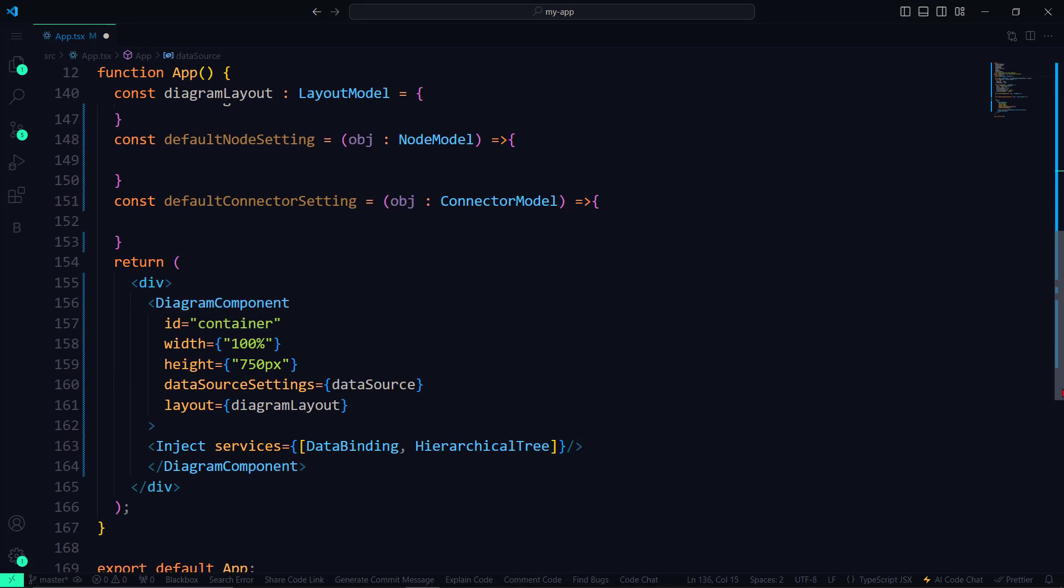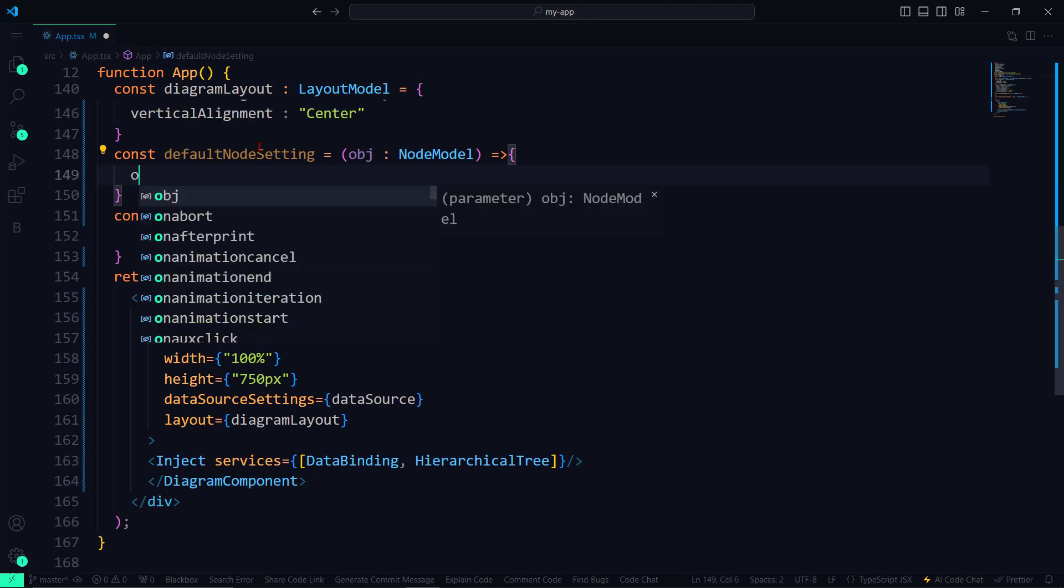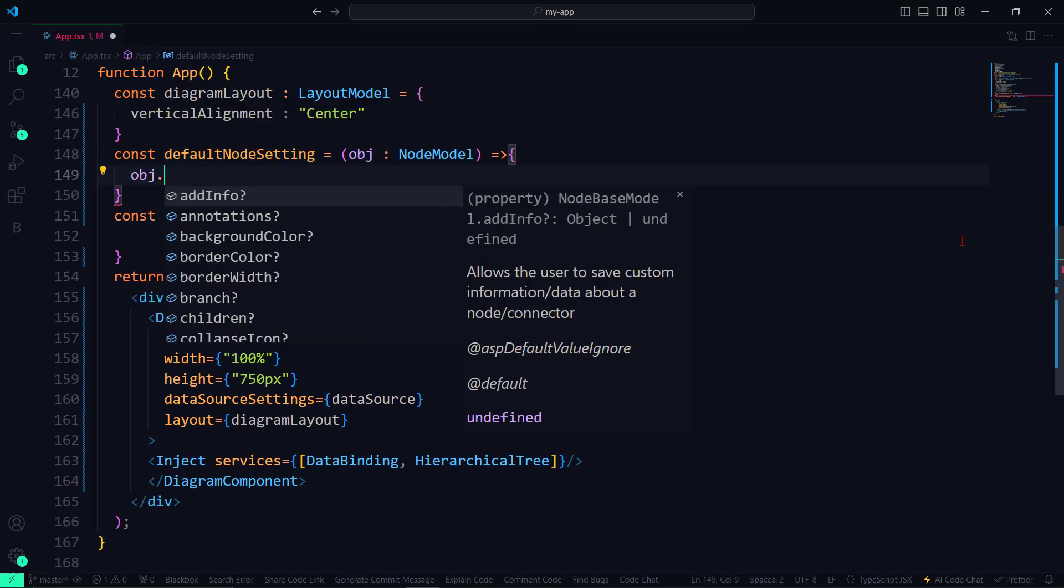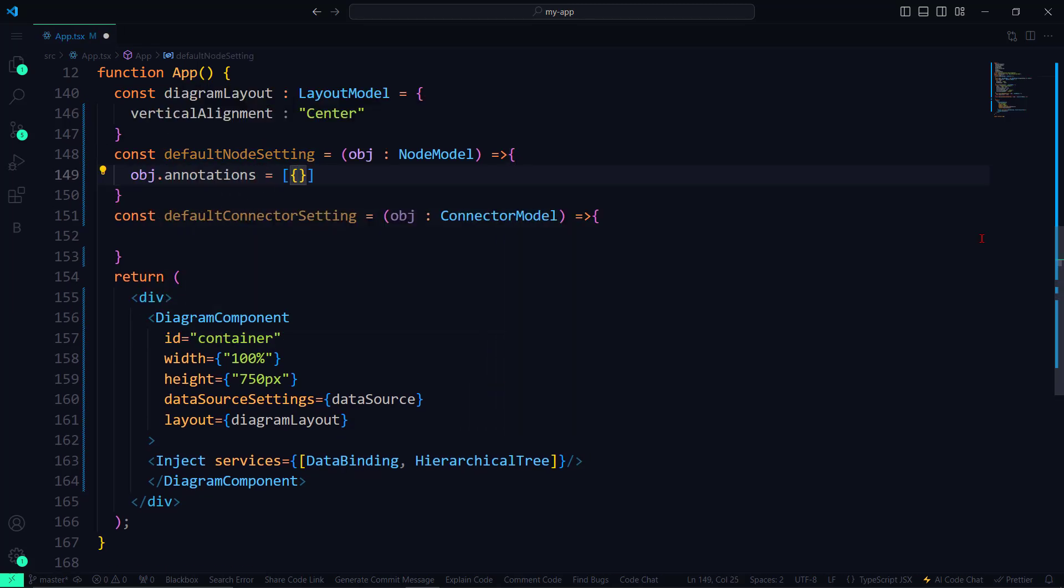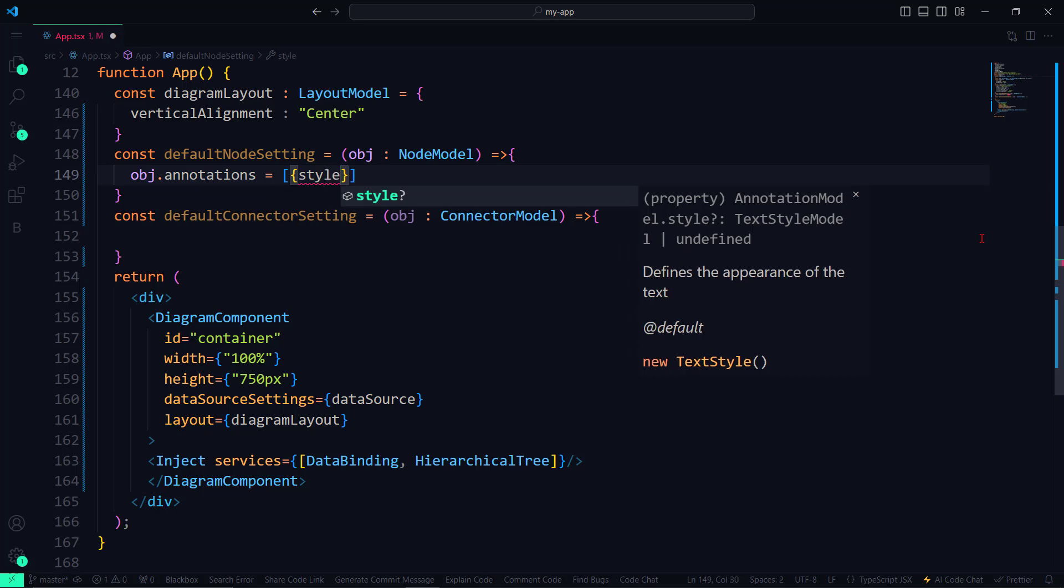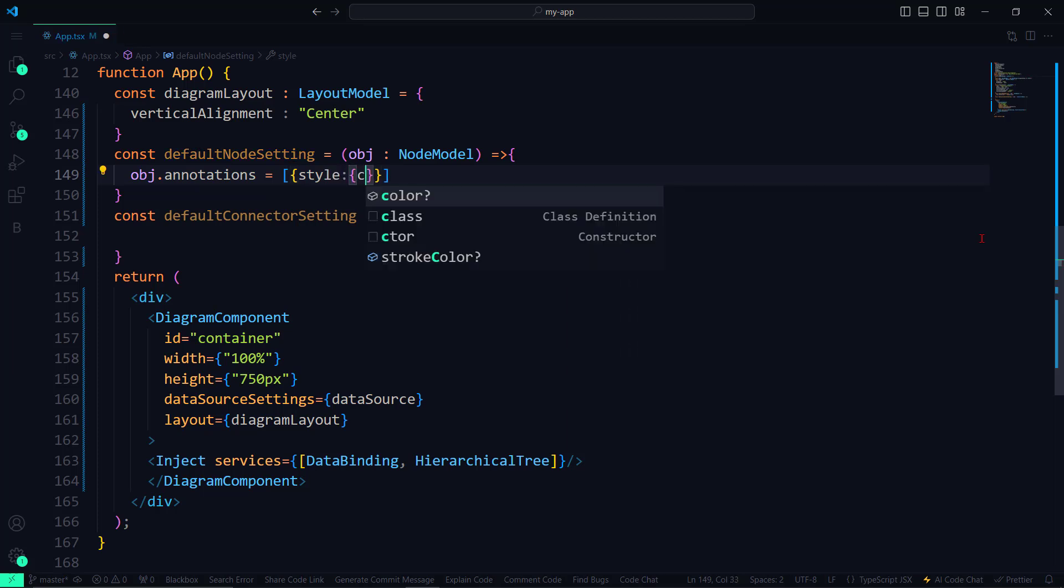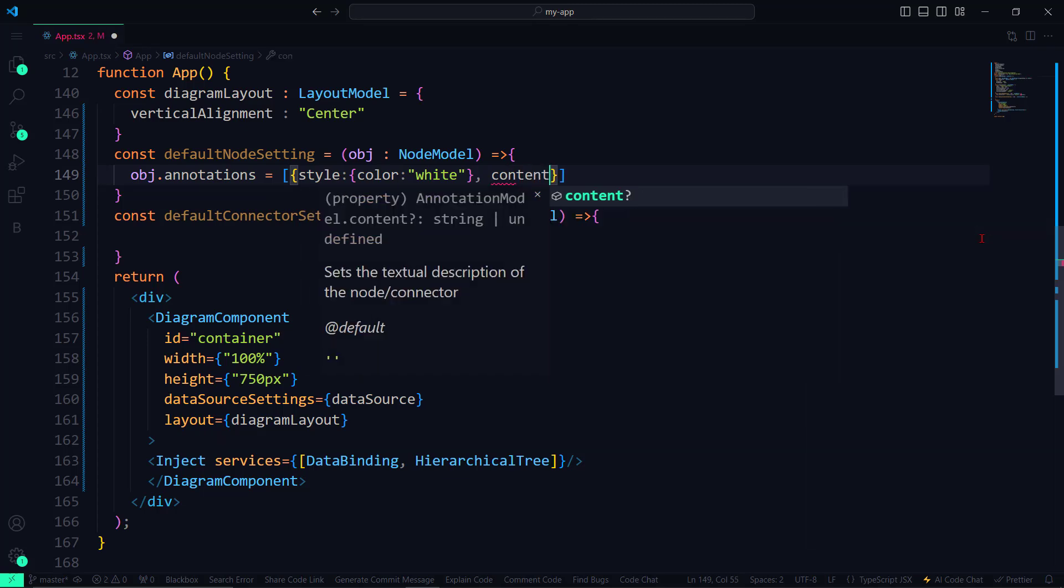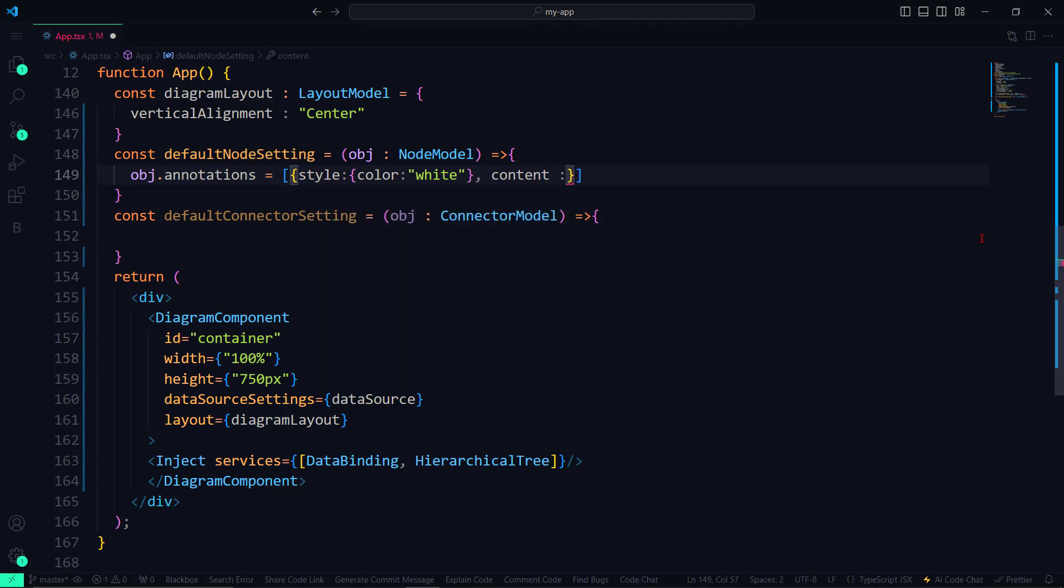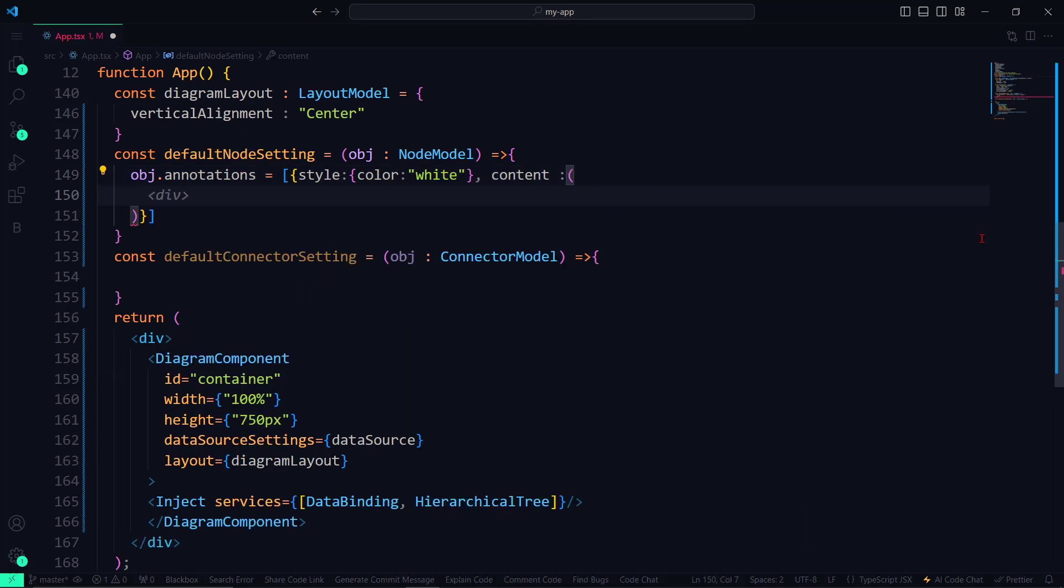Next, within the DefaultNodeSetting method, I will add annotations using the Annotations property. I set font color using the Style property, and the color is set to white. Then I set the Content property from the node object. This involves casting the node object to include a role string type, enabling access to node annotations.